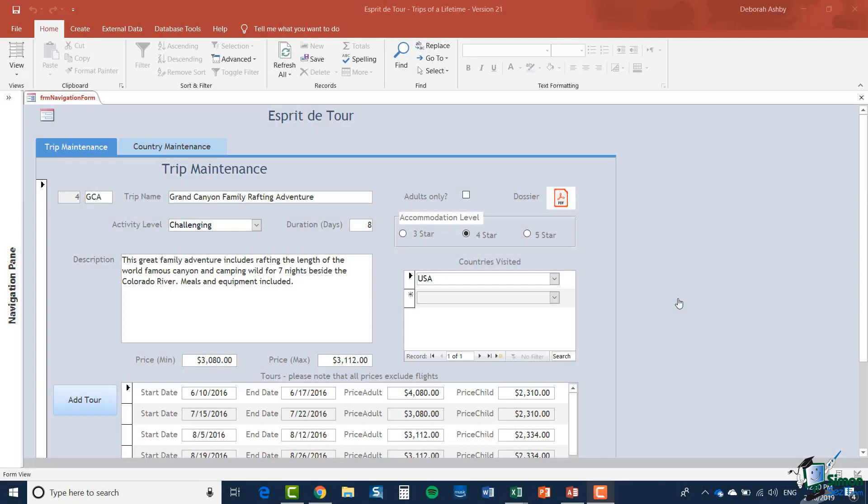Hello again and welcome back to our course on Excel 2019 Advanced. Now just in case you're thinking you may have stumbled into the wrong course, here you're actually looking at part of an Access database and in this section I'm going to show you how to connect to data in Access databases.